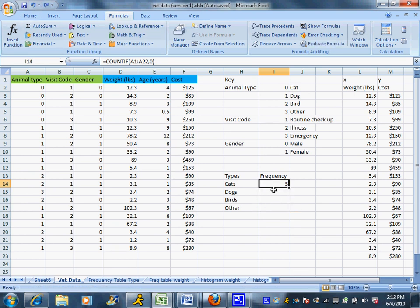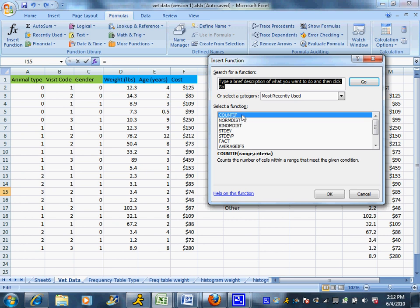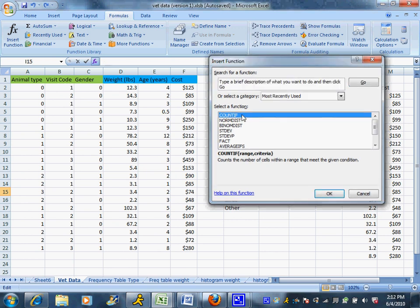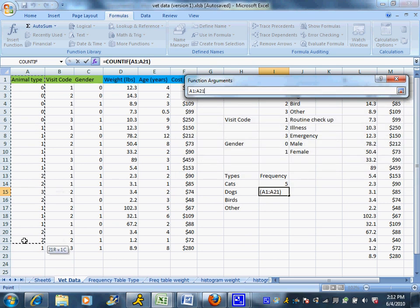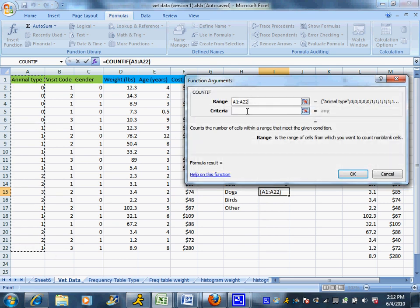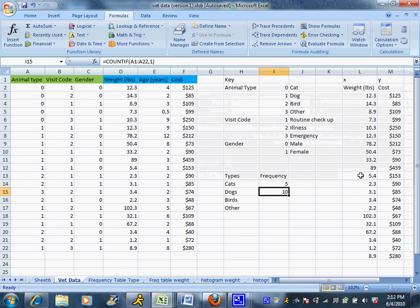Now, I'm going to do the same thing again. And you can go the same route where you insert the function, and now it should pop up as a most recently used function, COUNTIF. Because you just used it. Highlight the animal type, and dogs were the number 1. And say OK.